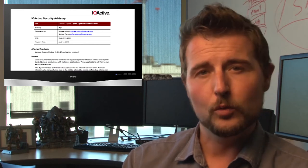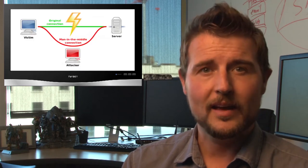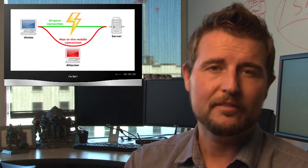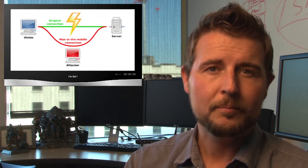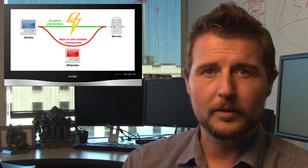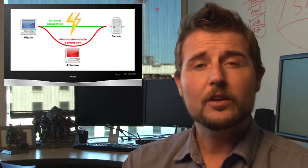Now to do this, the bad guy has to do a man-in-the-middle attack. He has to get into your traffic somehow, but it is a pretty serious vulnerability. The good news is Lenovo's released a patch for this already, so you can go get it.